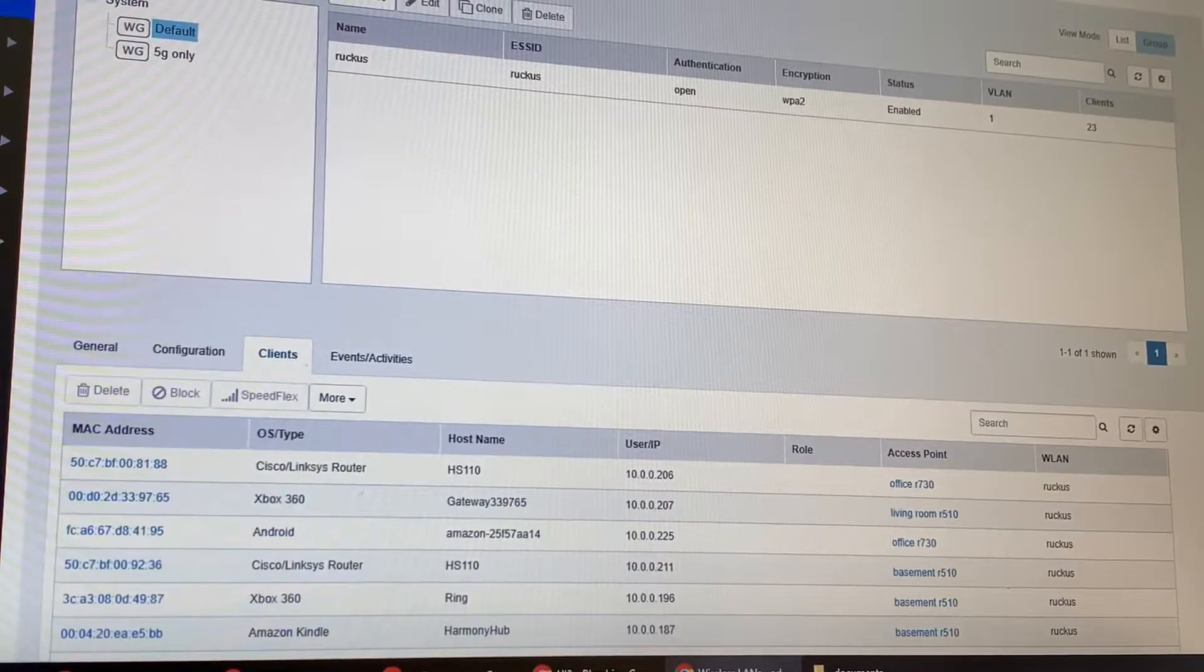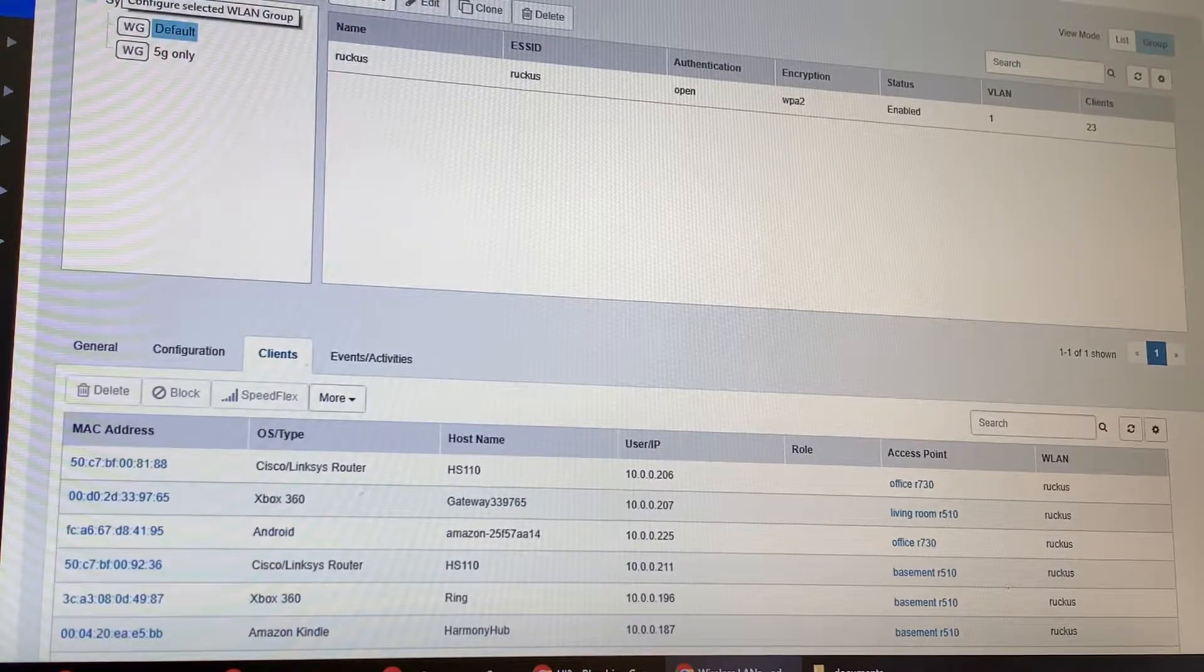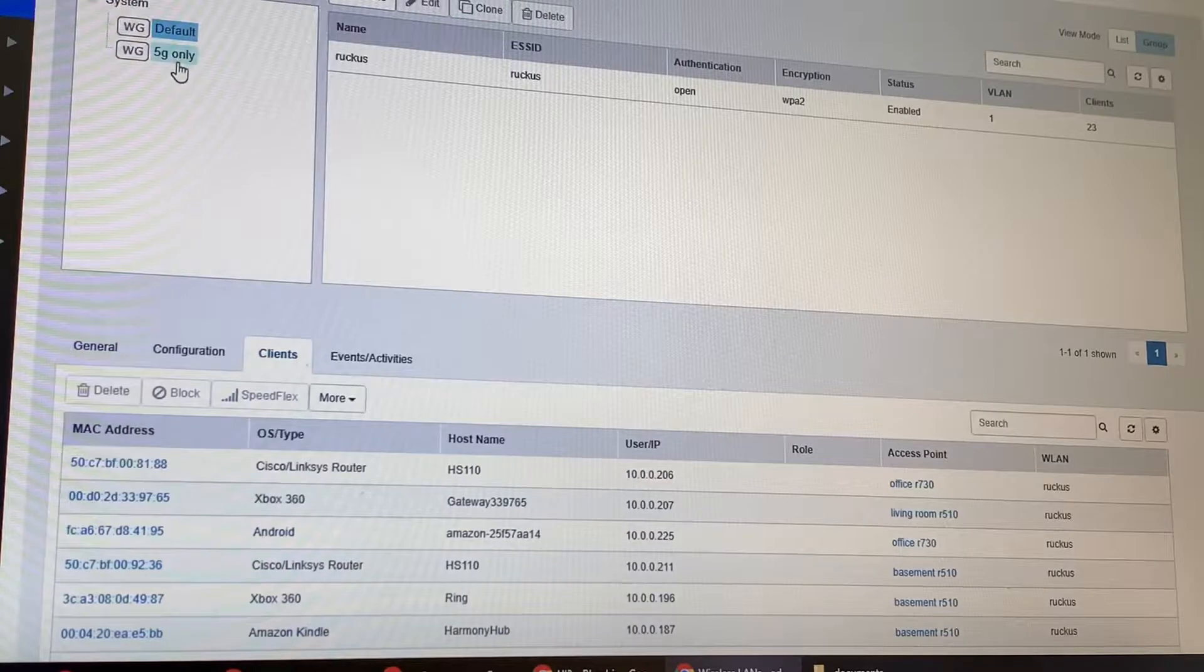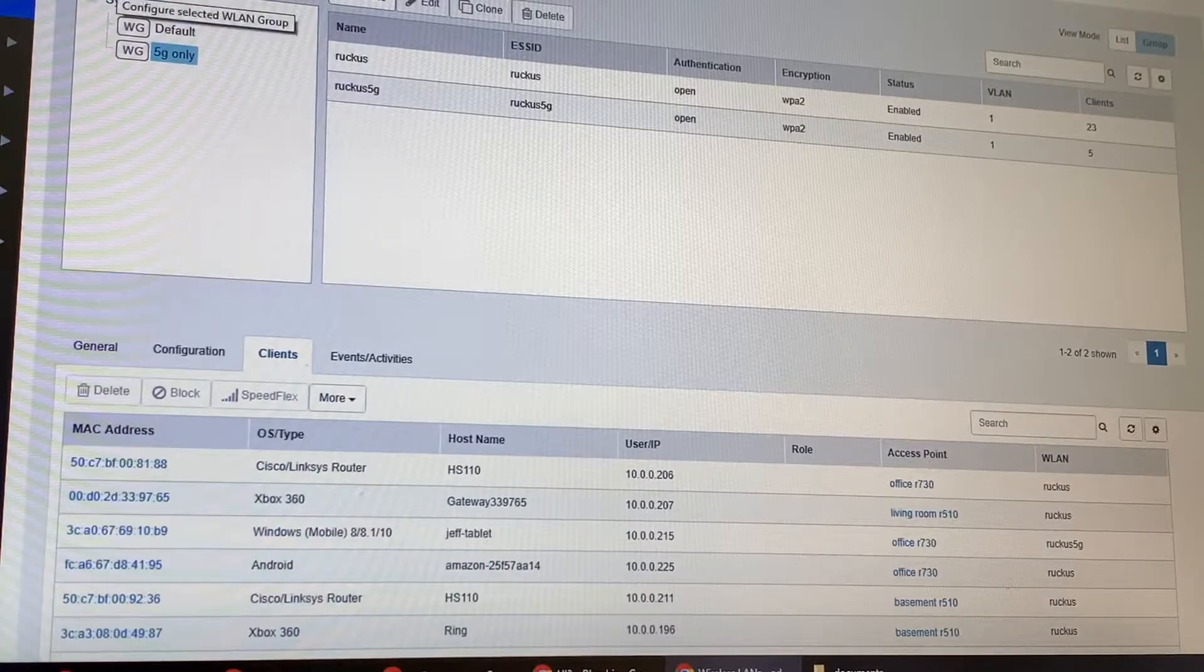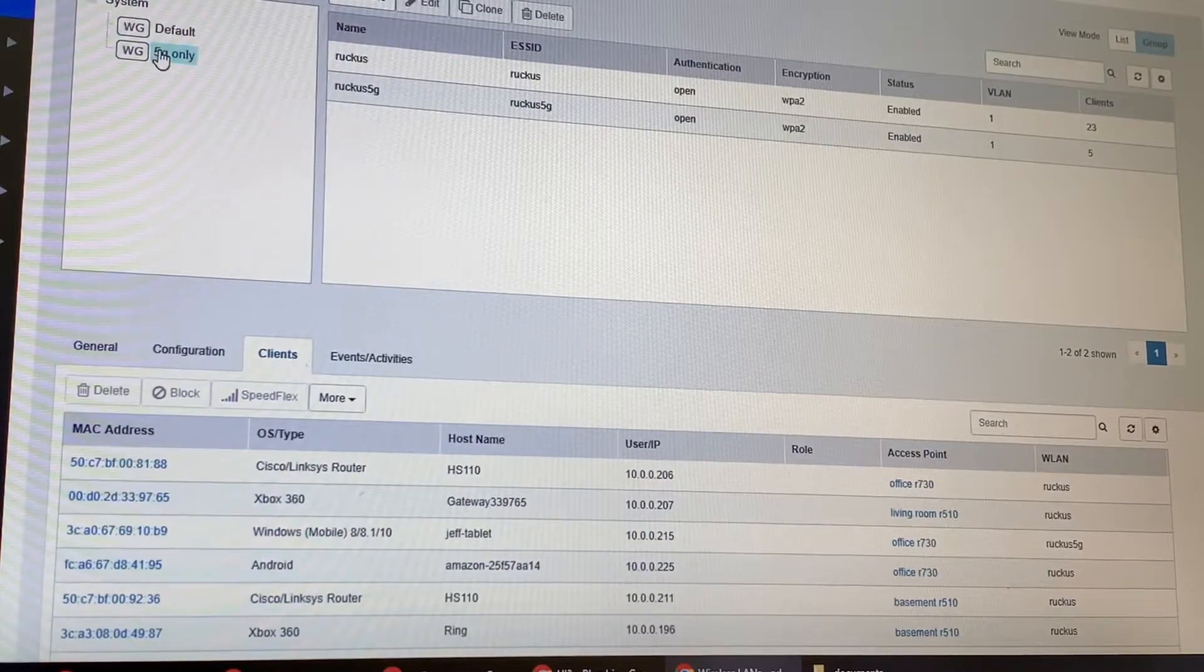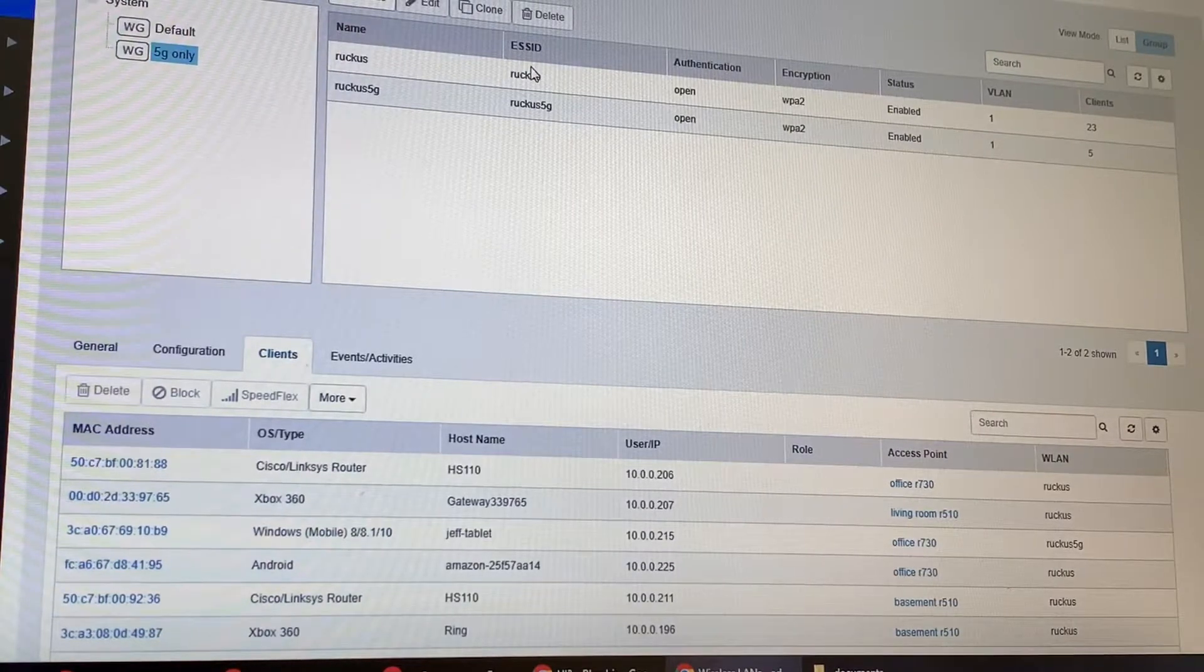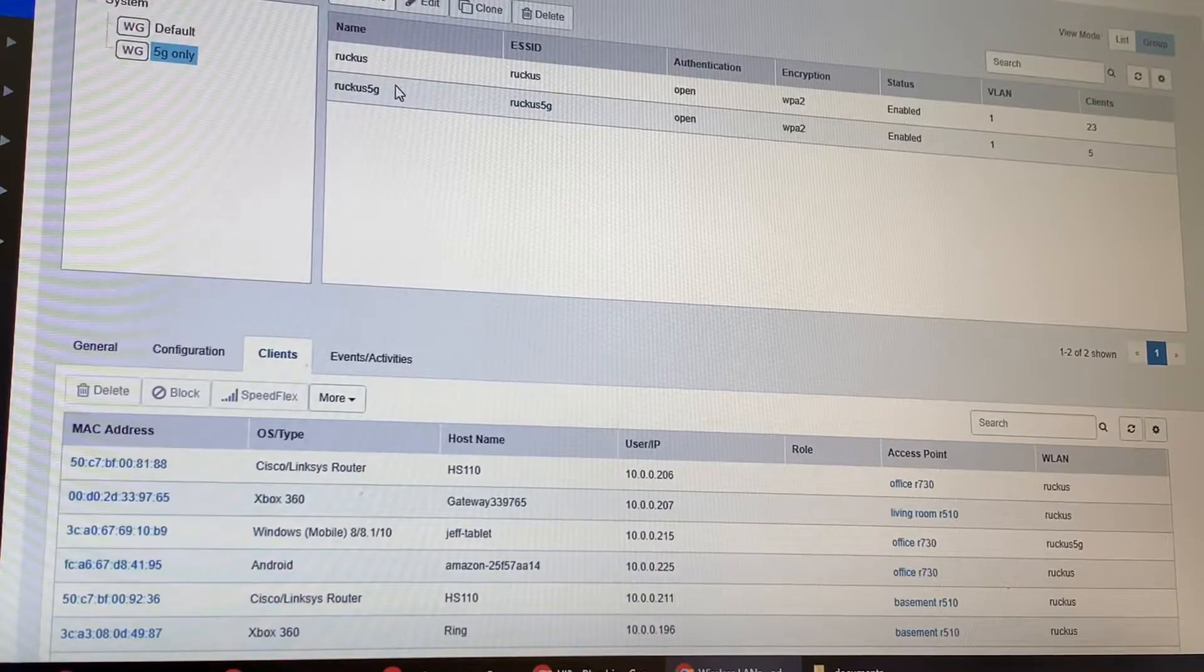The first thing you need to do is create a new WLAN group. Right here I created one called 5g only. To this group I added both my SSID ruckus and my SSID ruckus 5g.